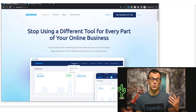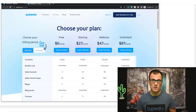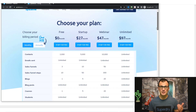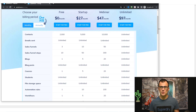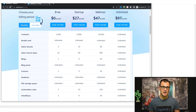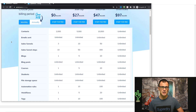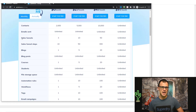A couple of things about what you can do with systeme.io: when you click the link in the description you can grab a free account — free forever. On the free plan you can create full funnels and have full email marketing functionality. You can have up to 2,000 contacts, send unlimited emails, and create up to three funnels.